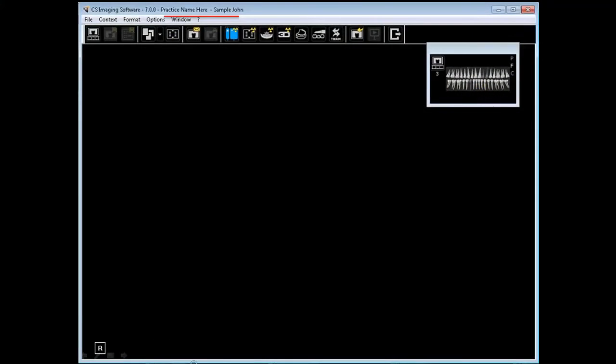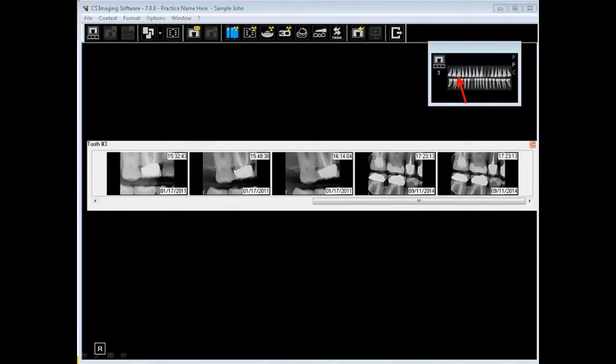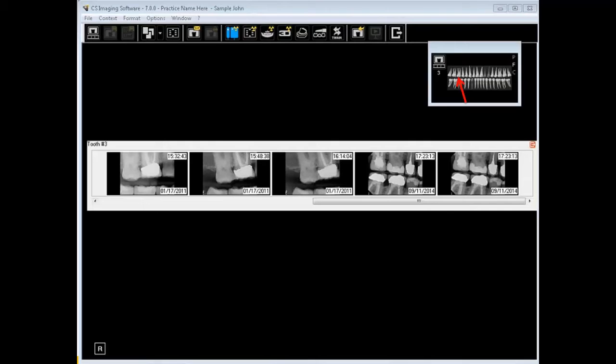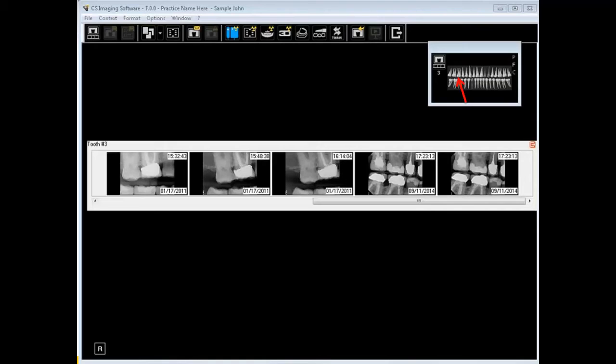The Dental Arch filter is automatically displayed when the imaging software is open. Click a highlighted tooth in the Dental Arch filter. A highlighted tooth indicates that there are images associated with that tooth. To open a single image or multiple images from the tooth associated with those images, select one image or multiple images and double left-click the last image.